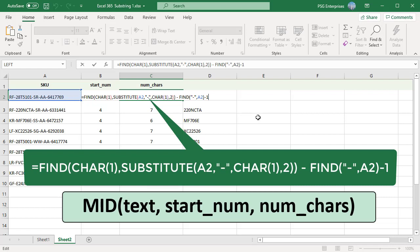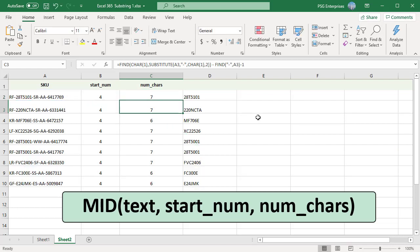Pass this as the third argument, number of characters, to the MID function which will extract the text between first and second dash.